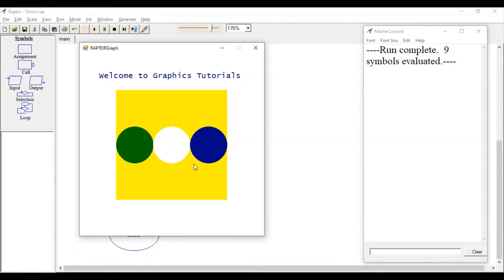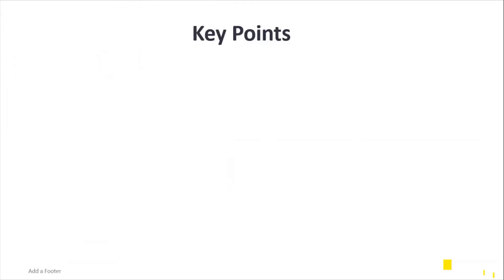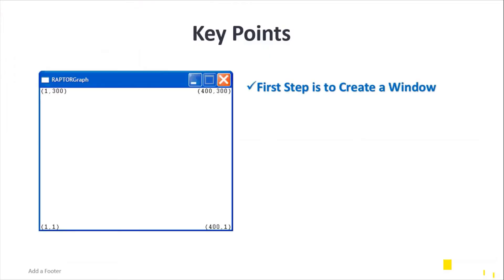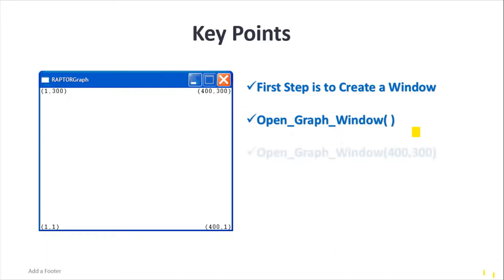So let's develop this graphics program now. The first step is to create a window, and believe me that creating a window is very simple. Just call this function Open_Graph_Window and specify the size of your window.